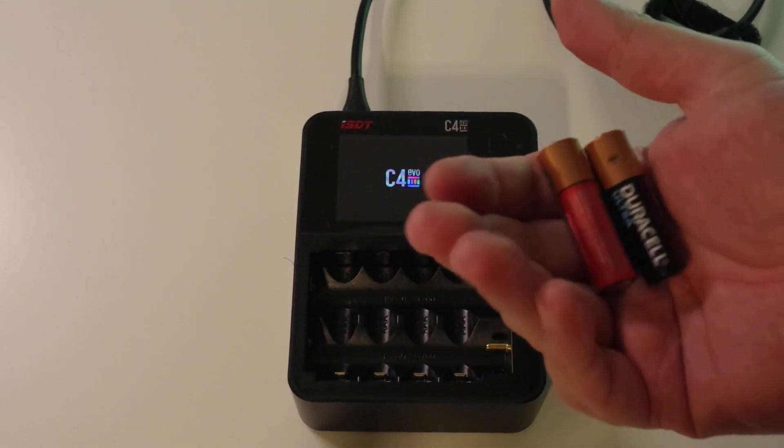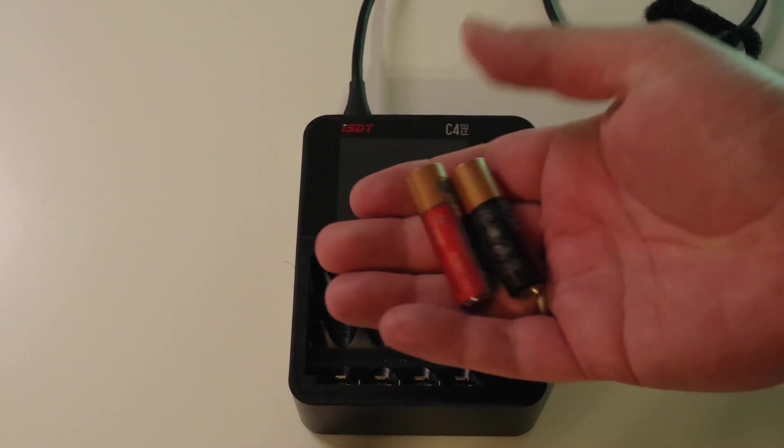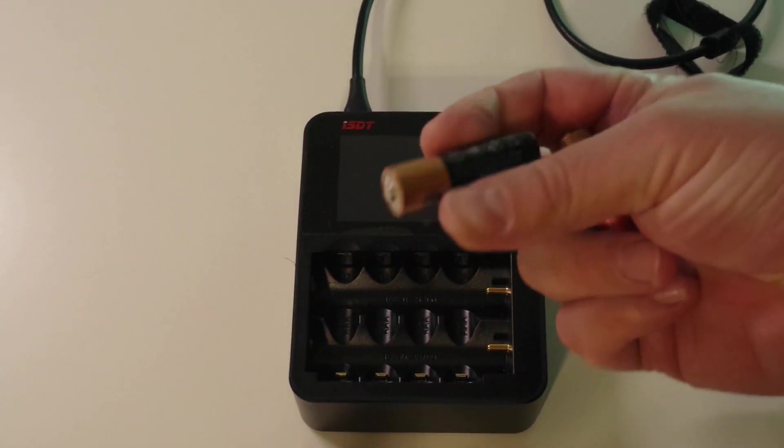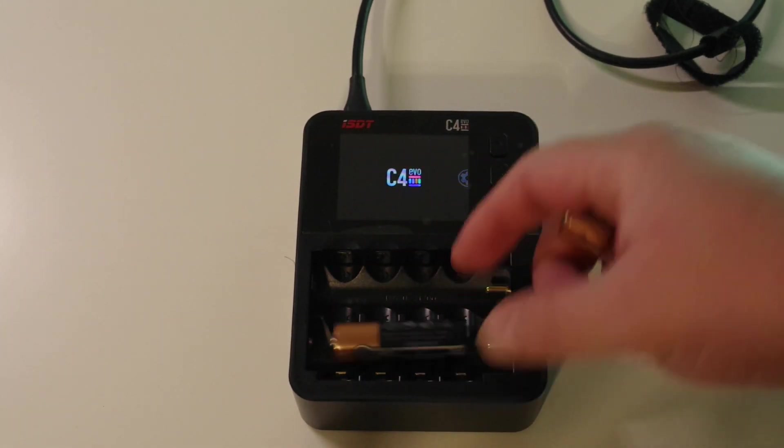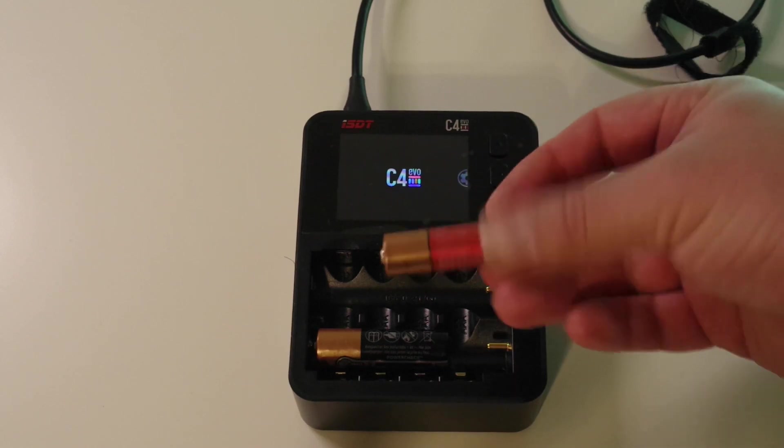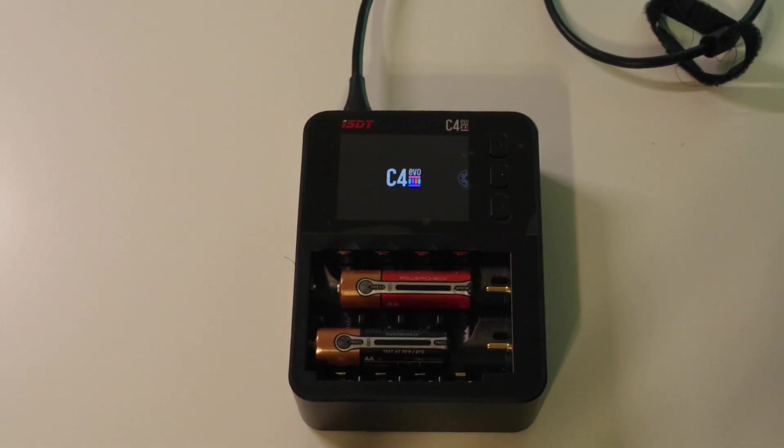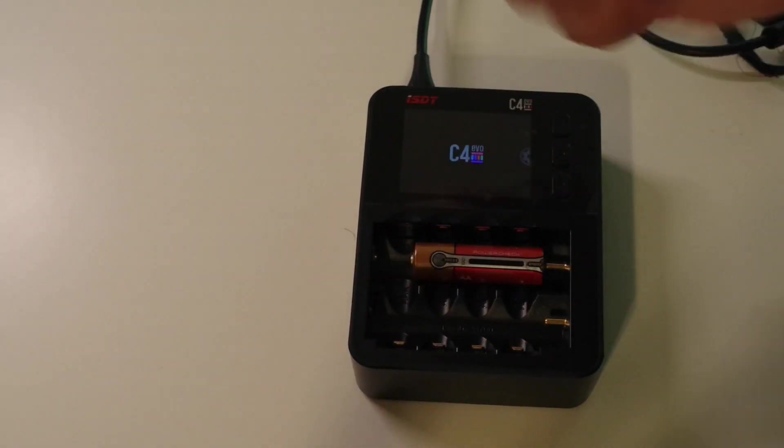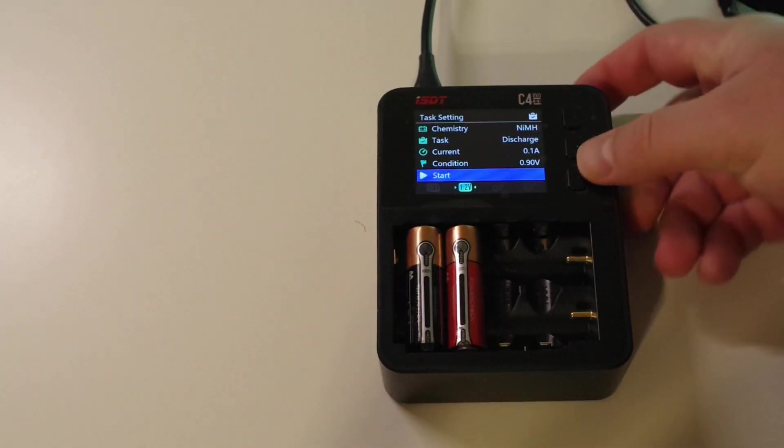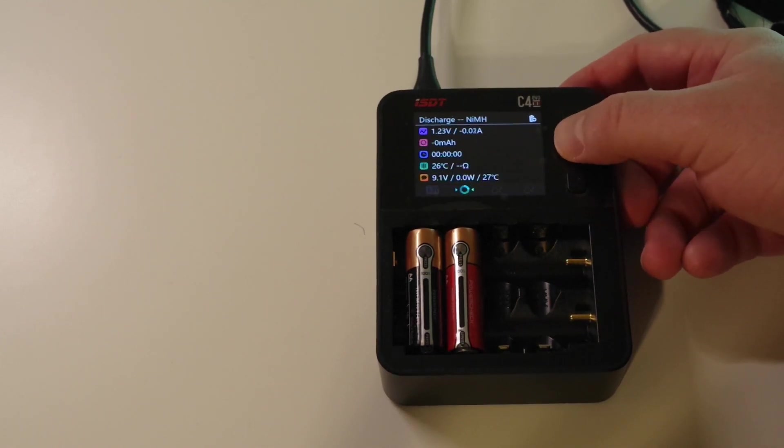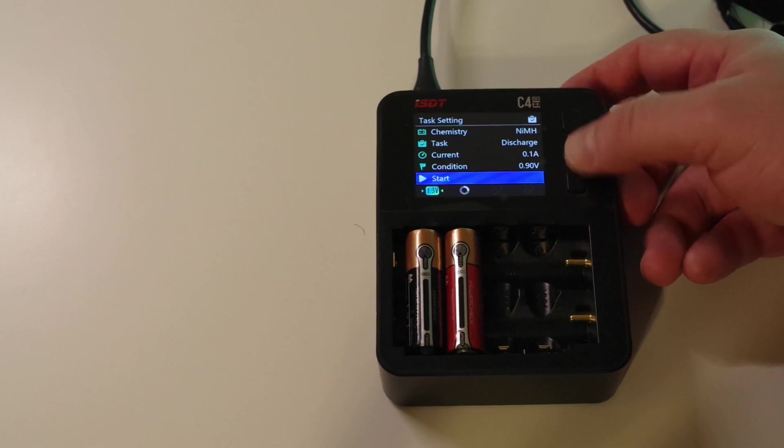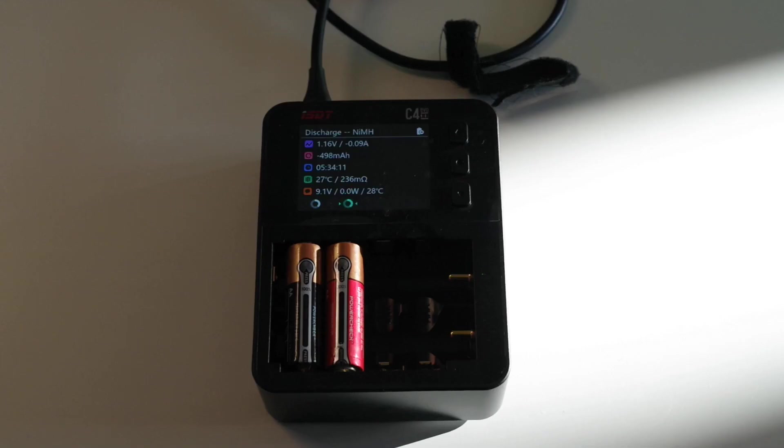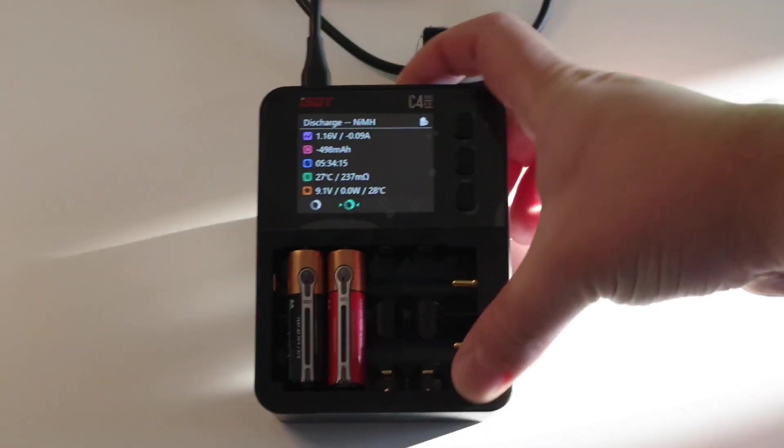I think about 25 to 30 percent of capacity remains in them. But Duracell Ultra still shows about full charge. And Quantum shows about half. Okay. Let's do another iteration and check what do we have.